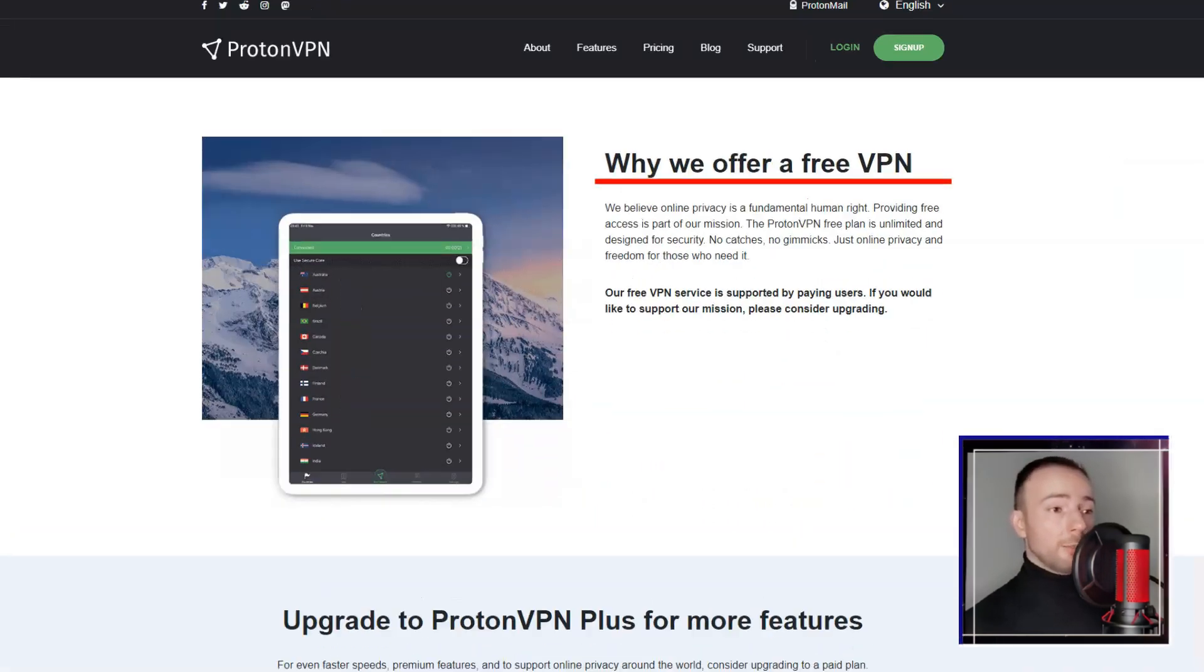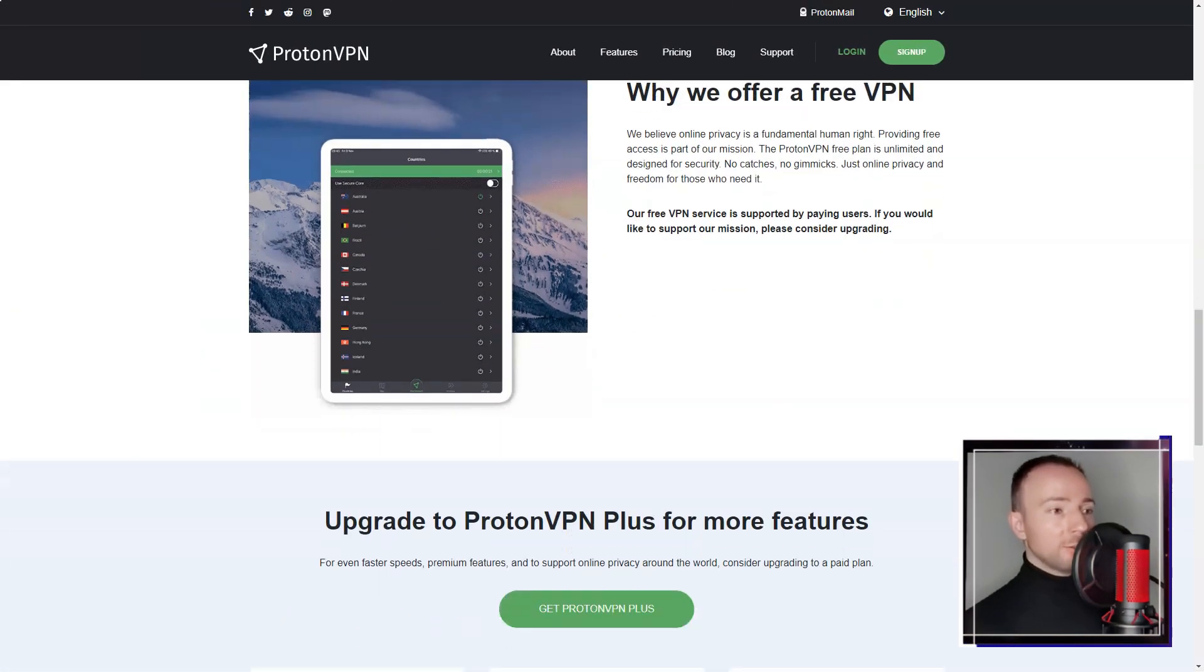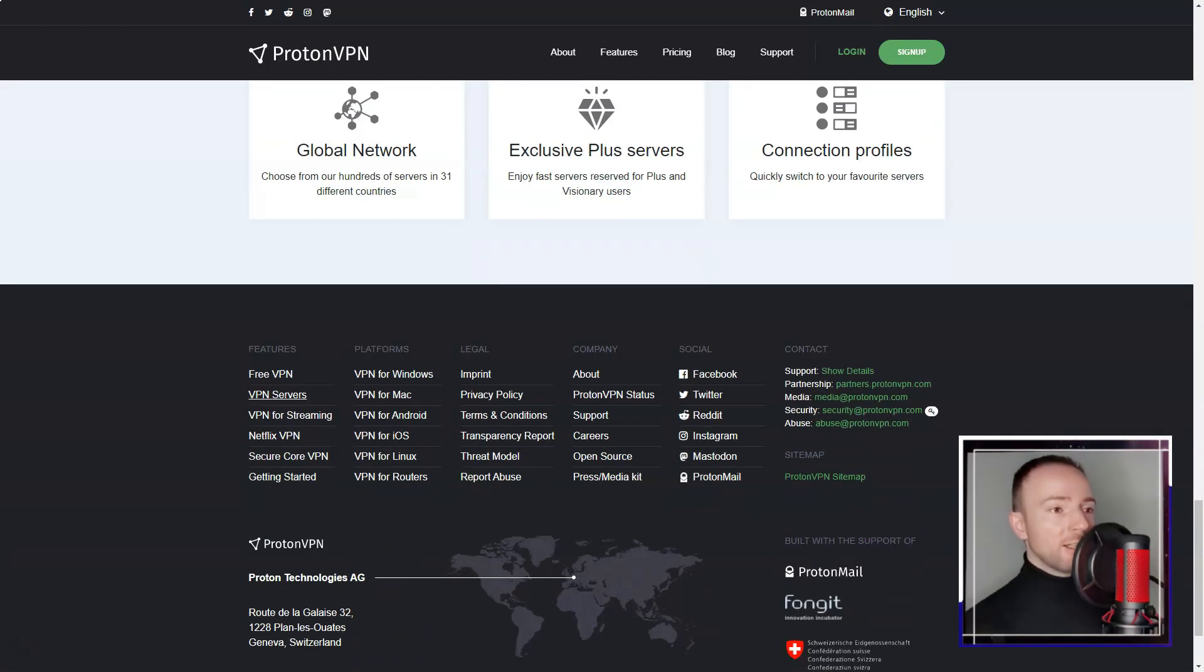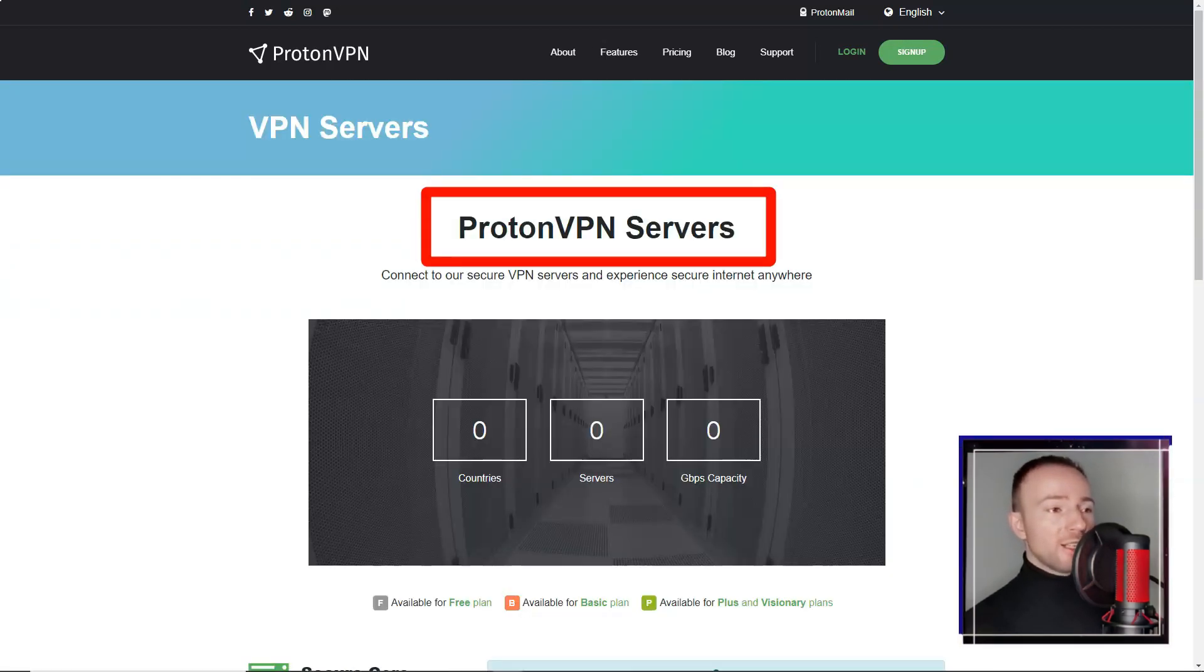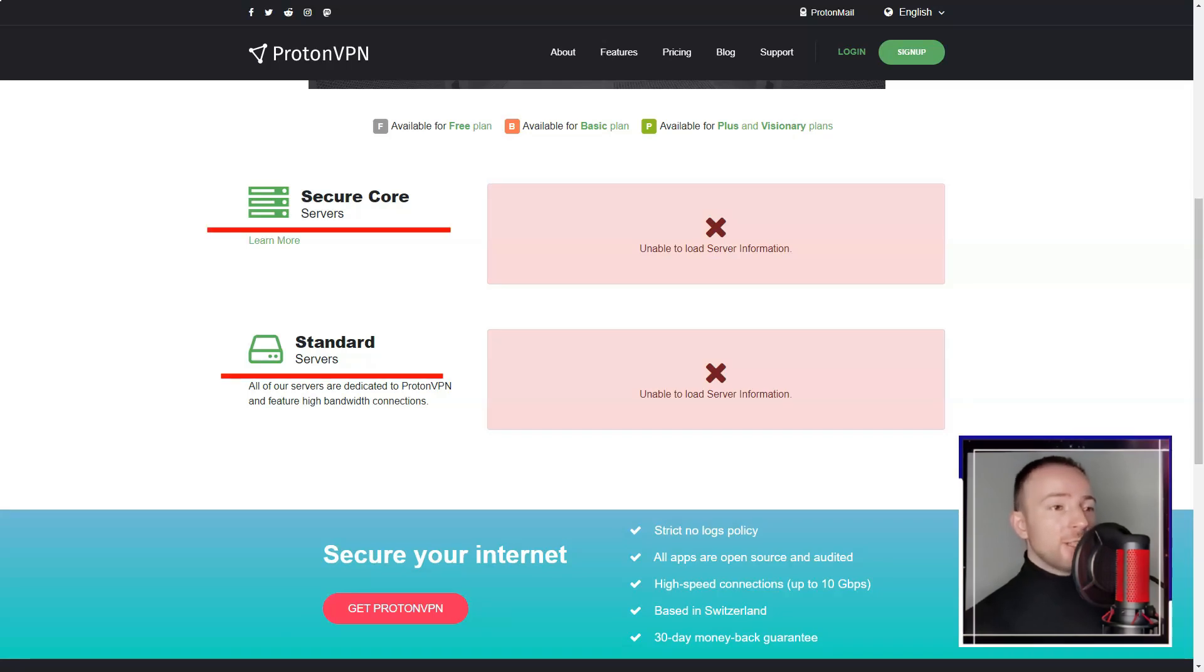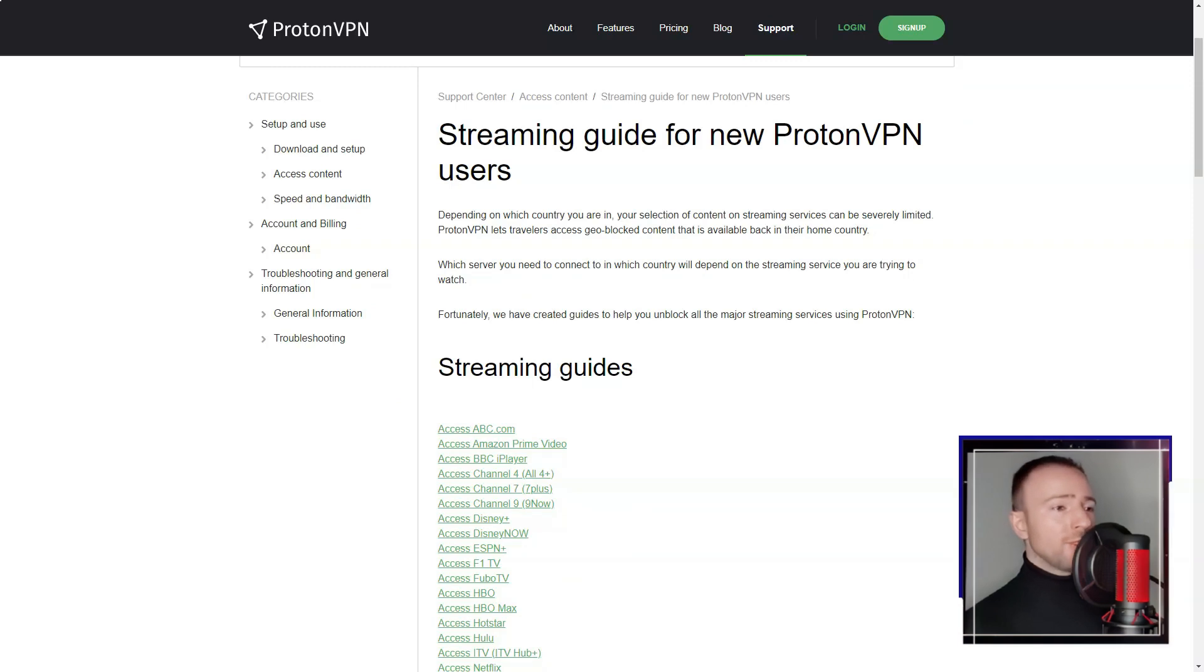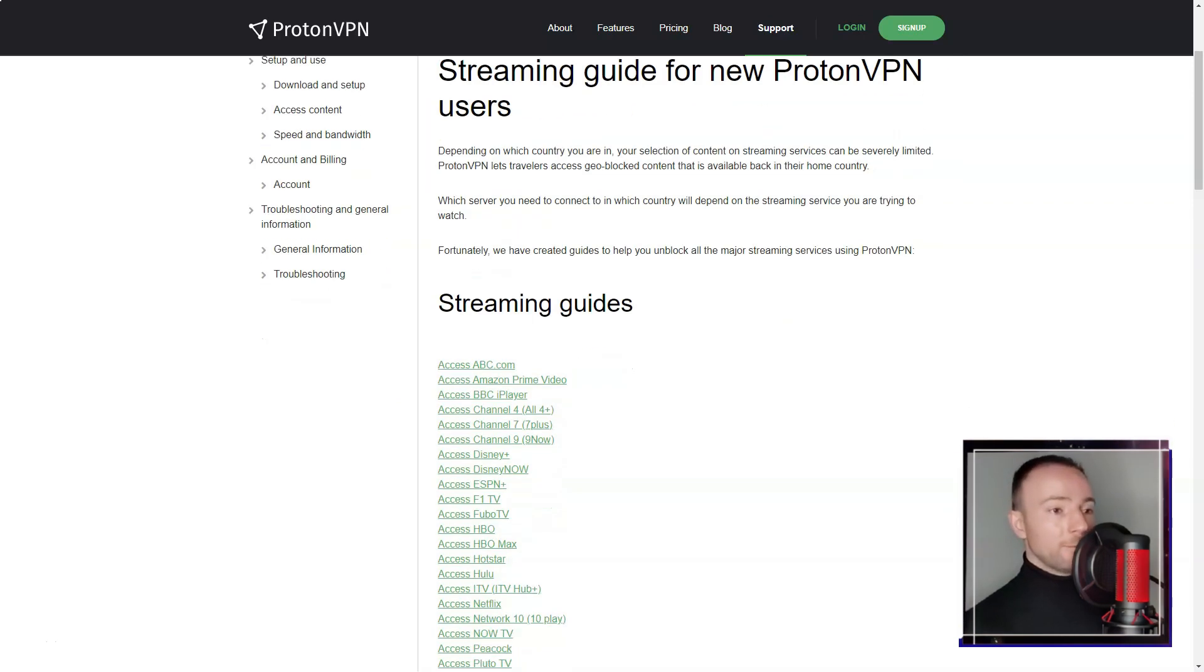One unique feature of ProtonVPN that I found particularly impressive is its secure core architecture. This routes my traffic through multiple servers in privacy-friendly countries before it leaves the ProtonVPN network, adding an extra layer of protection against sophisticated attacks that might try to intercept my data.